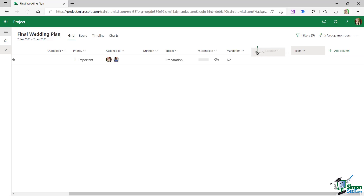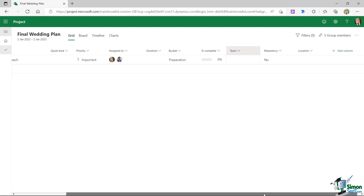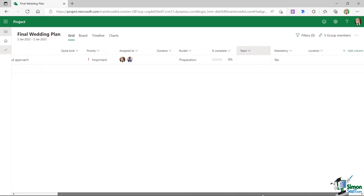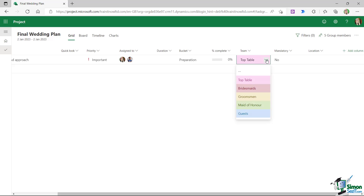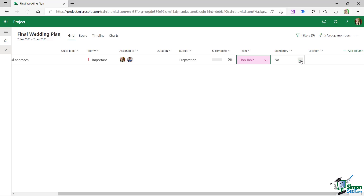To make it more visual, I can color code the choices using the color picker icon. I'll go through and assign a pastel color to each option, then click Create. The new field appears and I can drag and drop it to position it just after Percentage Complete.